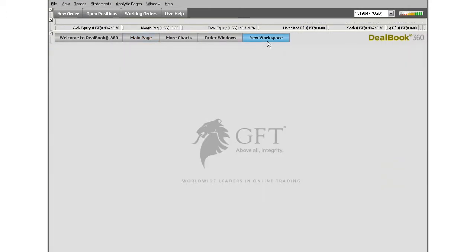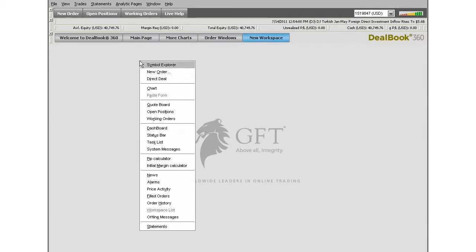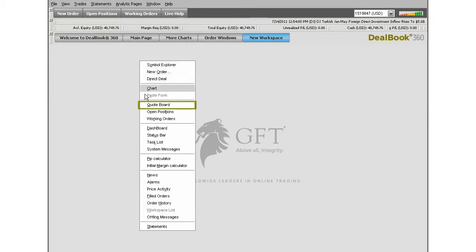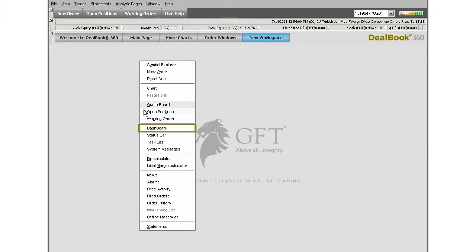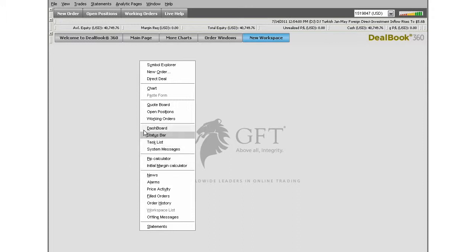When you start with a blank screen, you can right-click on an empty space and choose from anything within this list to add to your new workspace. For instance, you can add a QuoPort, access a chart, utilize a dashboard, or add anything else from this list. For this exercise, let's select Chart.